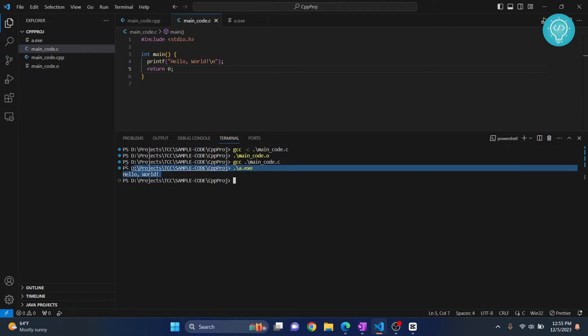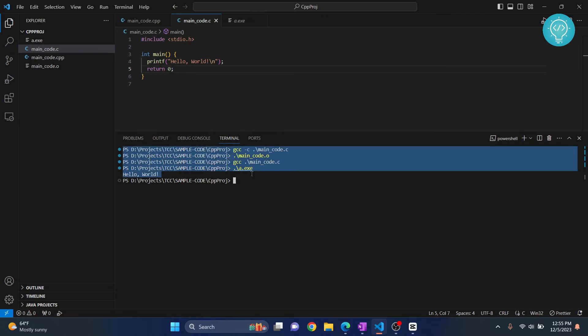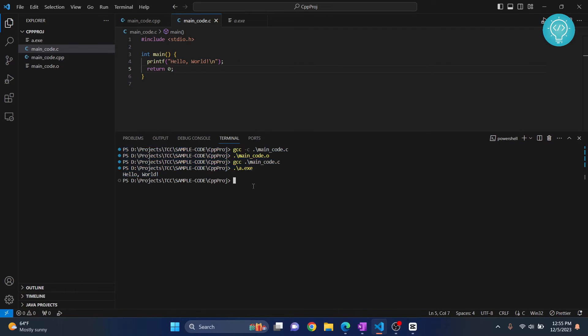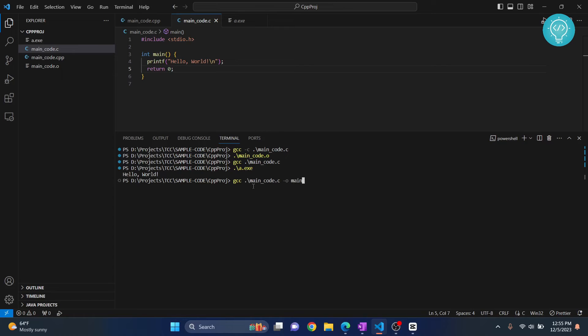If you're compiling like this: gcc main_code.c dash o and you're writing another name here like main.exe, just hit enter.